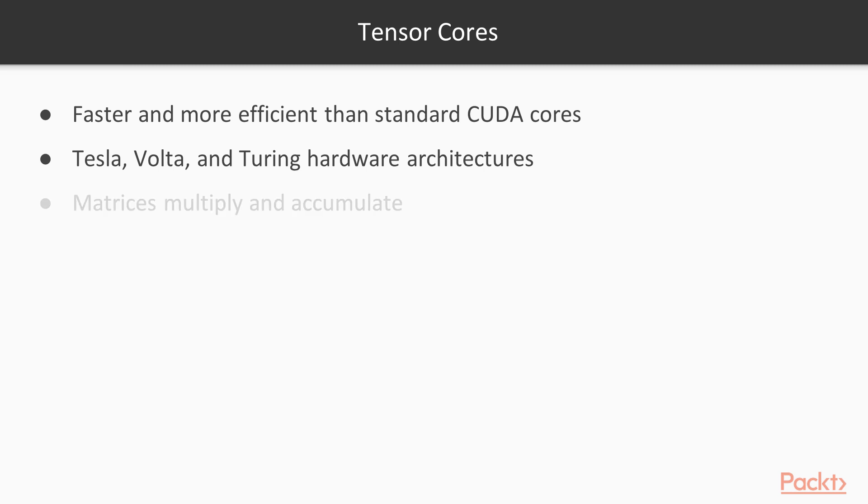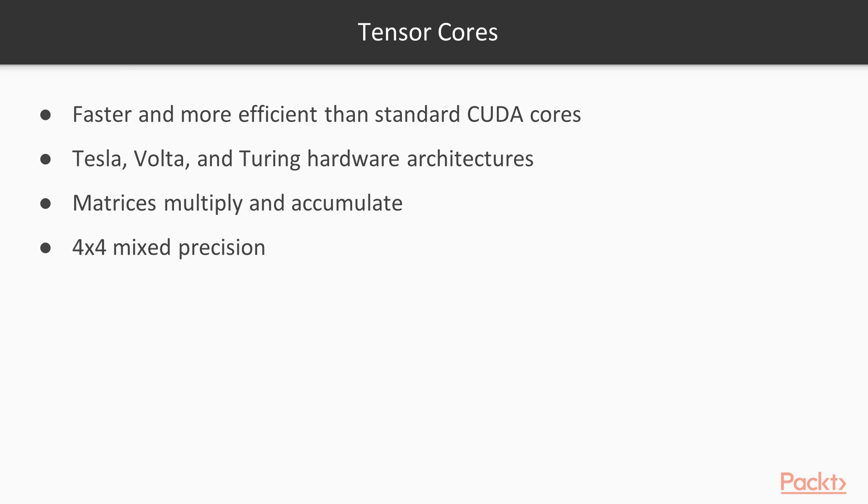Tensor Cores implement a matrix multiply and accumulate operation for 4x4 mixed precision matrices. That means, for example, that they multiply 16-bit floating point matrices and accumulate the results into a higher precision 32-bit matrix. Using Tensor Cores speeds up matrix multiplications by a large factor compared to standard CUDA hardware. All of NVIDIA's deep learning libraries can take advantage of Tensor Cores if you have them.